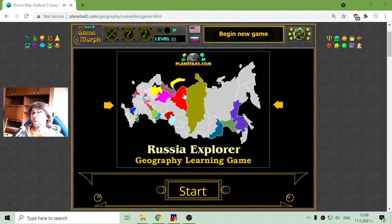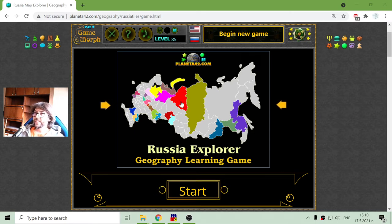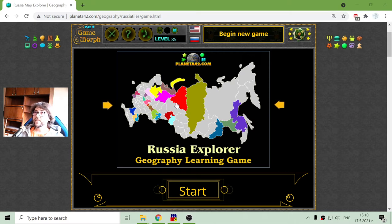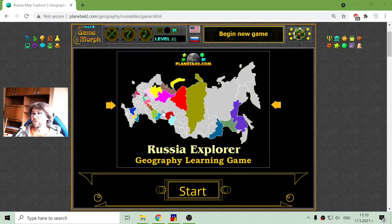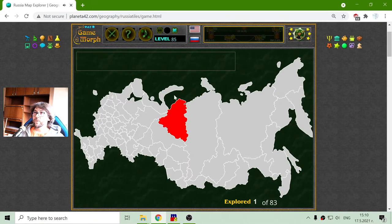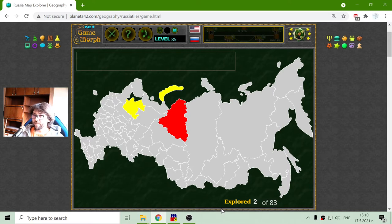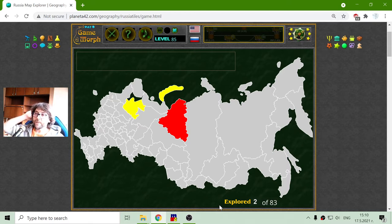Greetings! Today's geography game is about the administrative regions of the Russian Federation — its territories and republics. Russia consists of a lot of republics, small republics and regions. What I will have to do is go over the map and discover 83 regions of Russia to test my knowledge. Of course, everyone can see these regions through Google Maps, but this is a small adventure to discover them all.